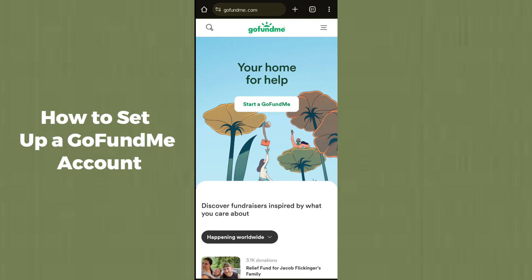Here you have to simply click on the first option which is 'Start a GoFundMe.' Go ahead and open up this option.